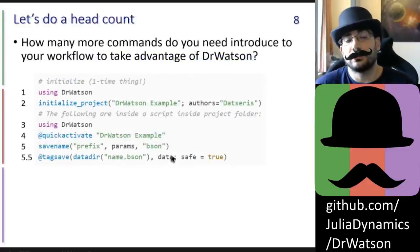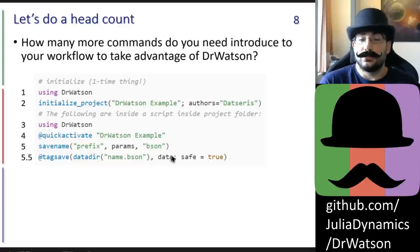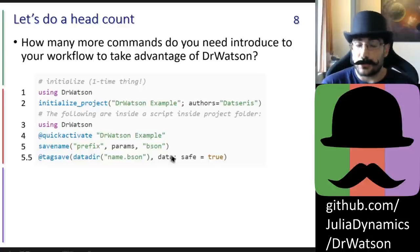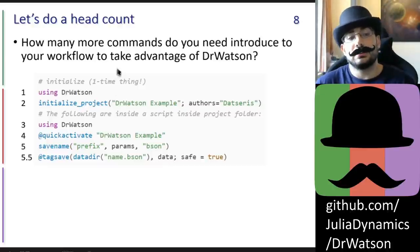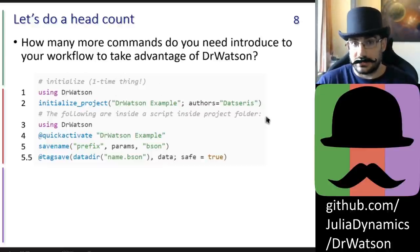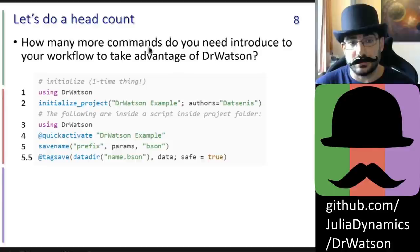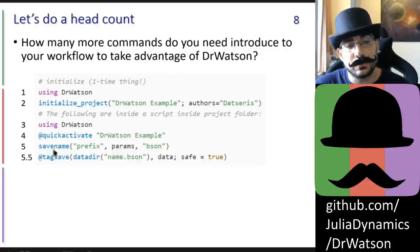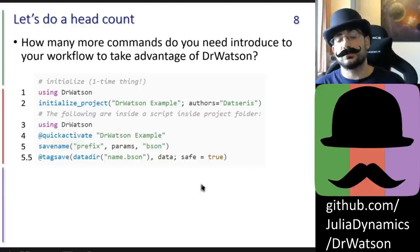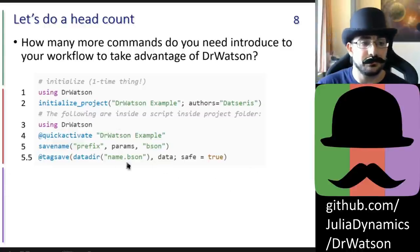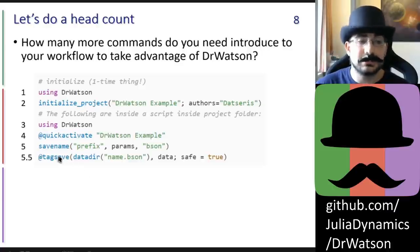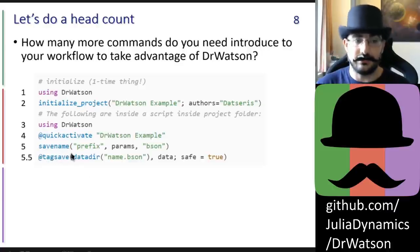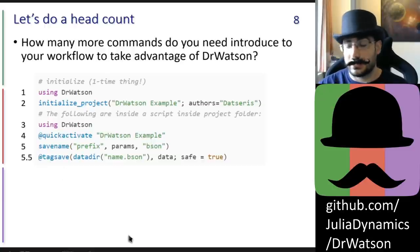How many commands do you need to introduce to your workflow to take advantage of Dr. Watson? You need two commands to initialize the project, but they are a one-time thing. And then you need roughly three and a half commands to take advantage of everything I've shown here. I don't count tagsave as a full command because it simply replaces the word save with the word tagsave.